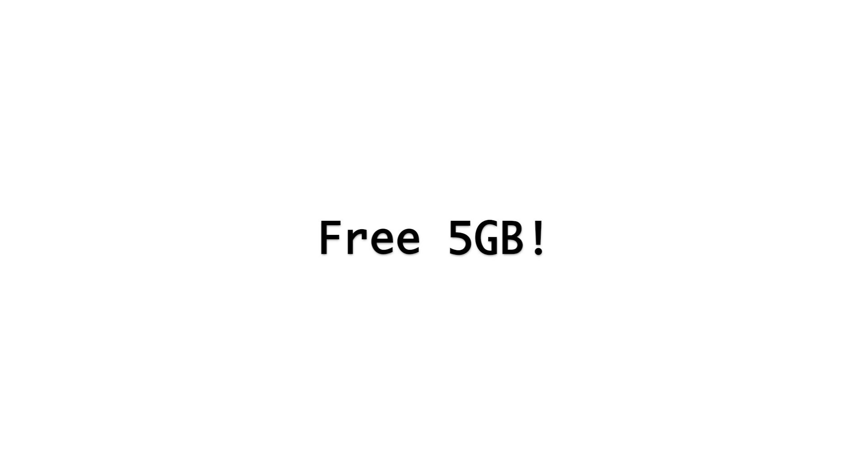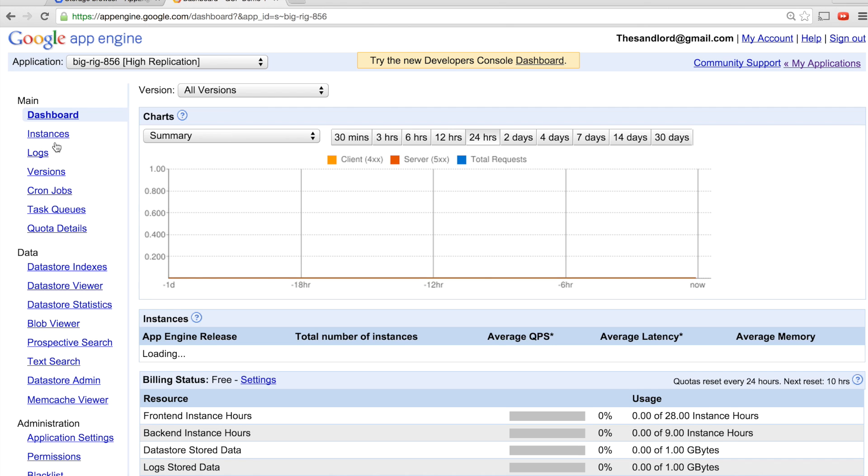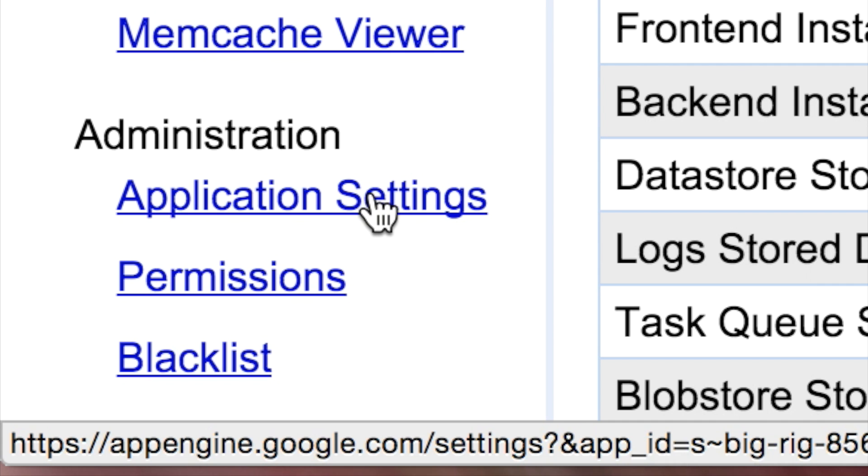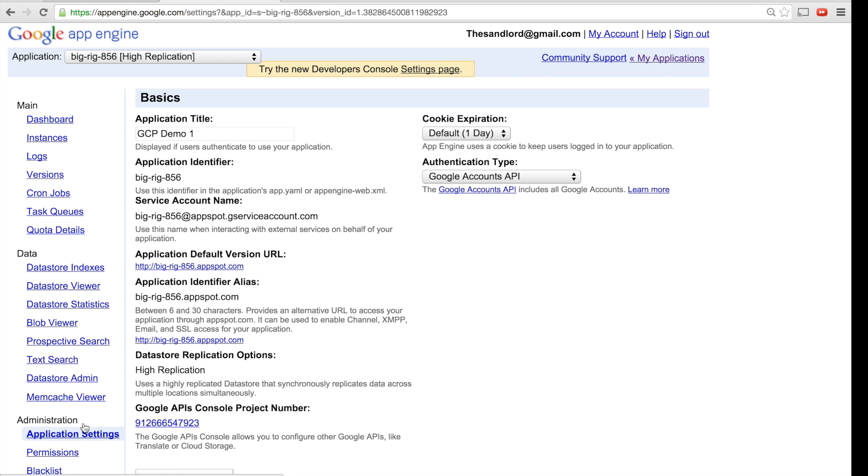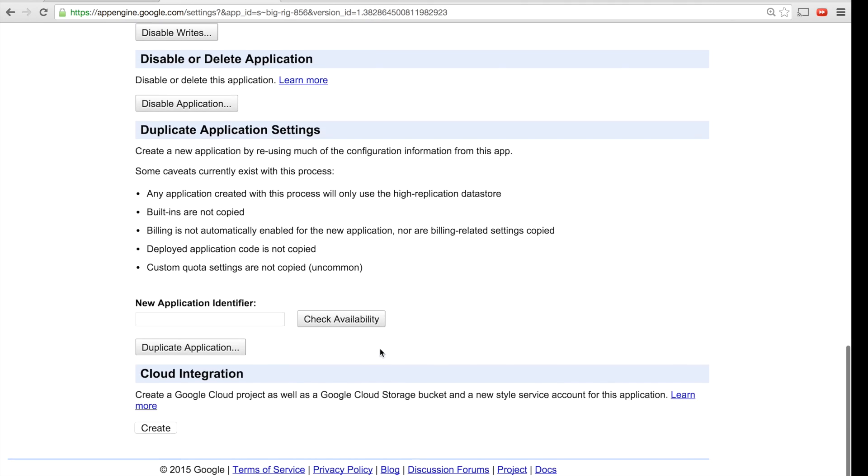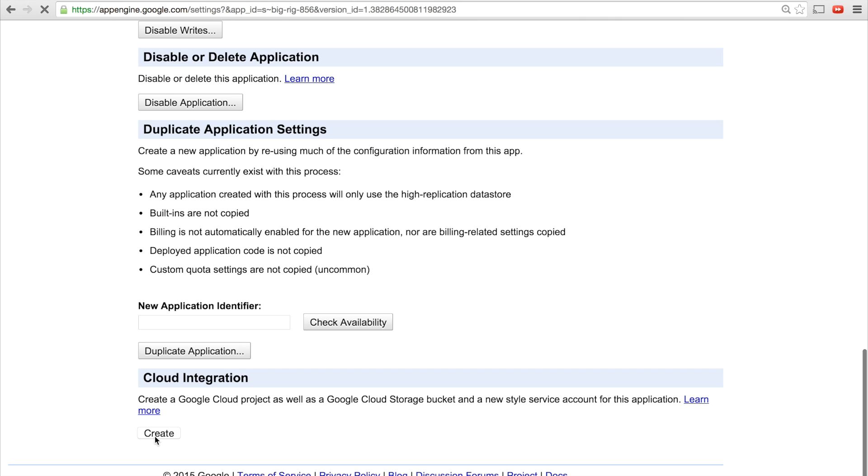And now for what you've all been looking for, how to get the free 5GB of space. First, go to appengine.google.com and then select the project you're working on. Go to the Administration section on the left sidebar and click on Application Settings. Scroll down to the Cloud Integration section and then click Create.